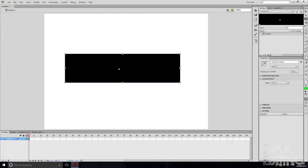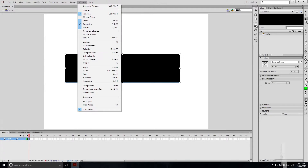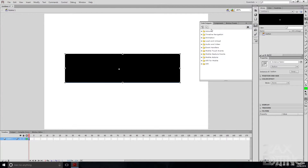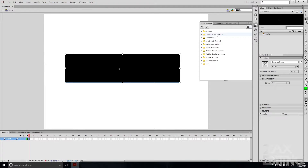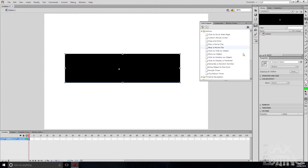Now we're going to make this button actually do something when you click it. Click the button, then go to your Code Snippets window — if you don't have it, go to Window and Code Snippets. You'll see all these different folders, which are preset pieces of code you can easily put into your Actions. Open up Actions, then double-click 'Click to Hide an Object' while the button is still selected.